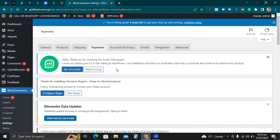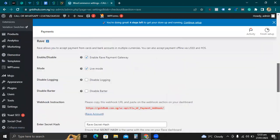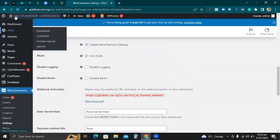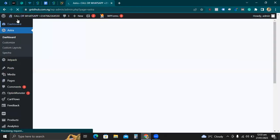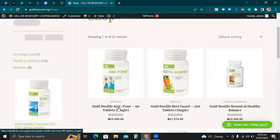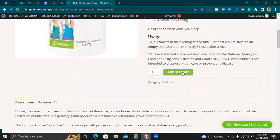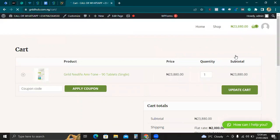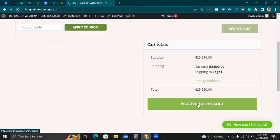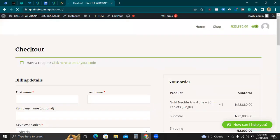We've been able to set up Flutterwave payment gateway on the website. Let me open my website and go to a product — let me click on this product that is $22,000, add it to cart, click on View Cart, move down, and proceed to checkout.